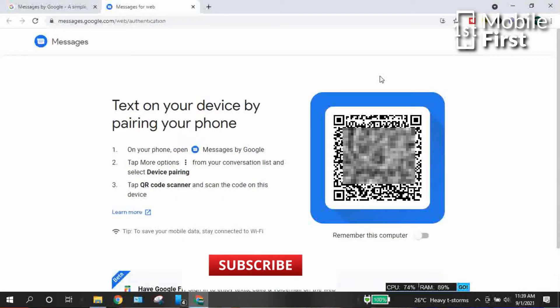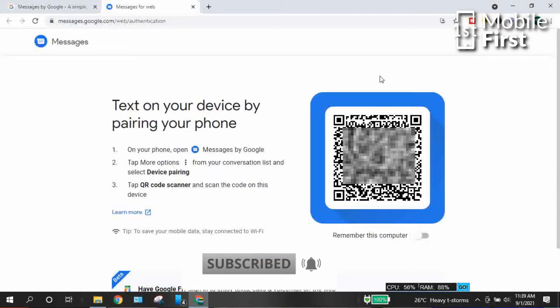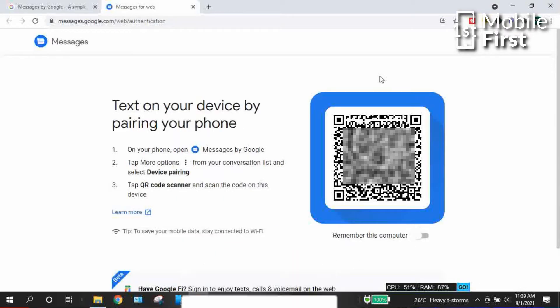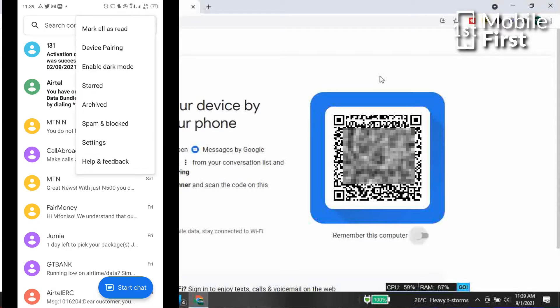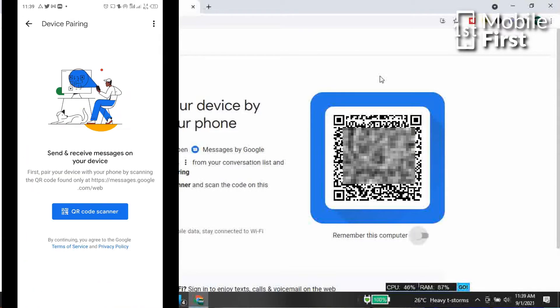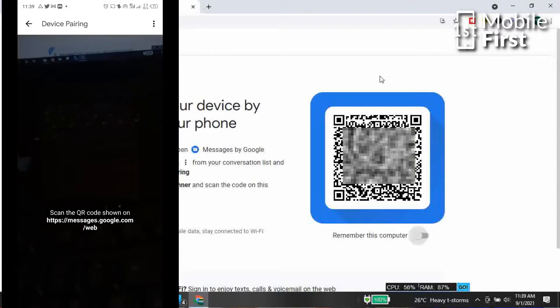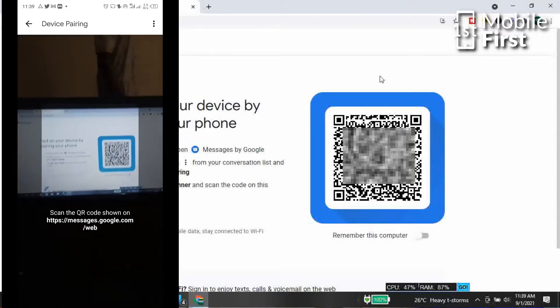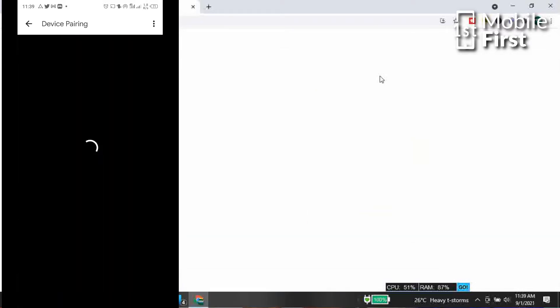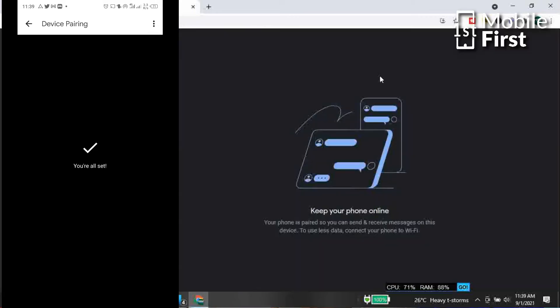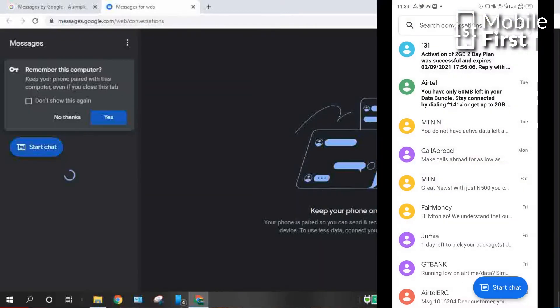Once you get to messages.google.com, it's going to load up a page with a QR code for you to scan. Now you go over to your Android device, tap on the three-dot menu on the top right, select pair devices. Once you click on pair device, you use the QR code scanner on your Android device, scan the QR code on your PC browser.